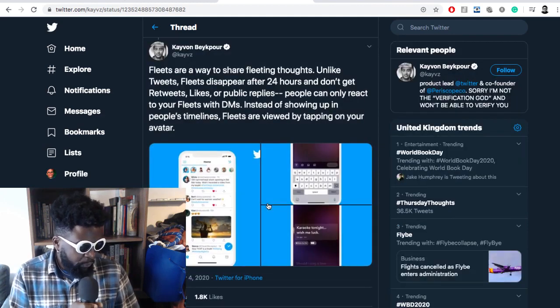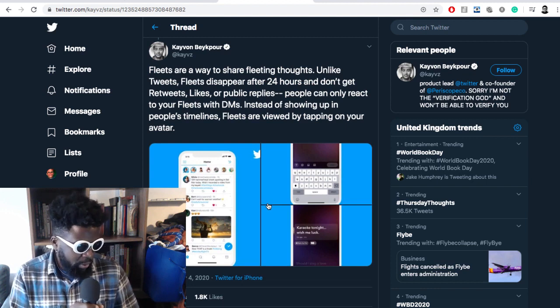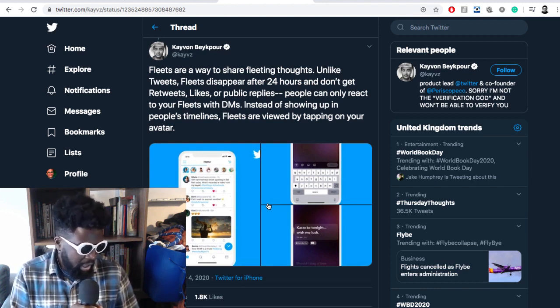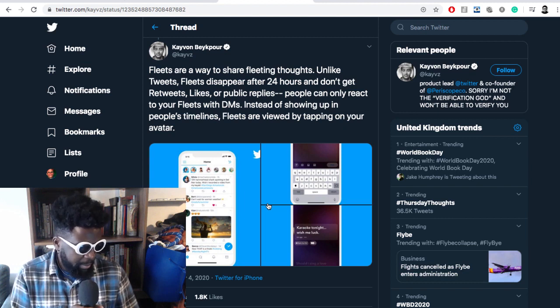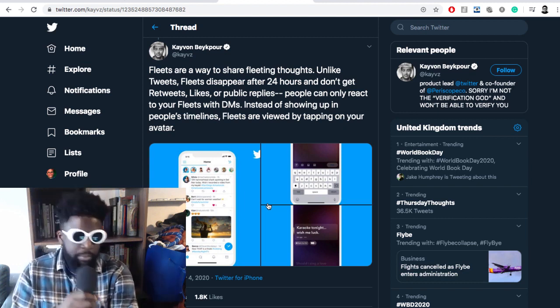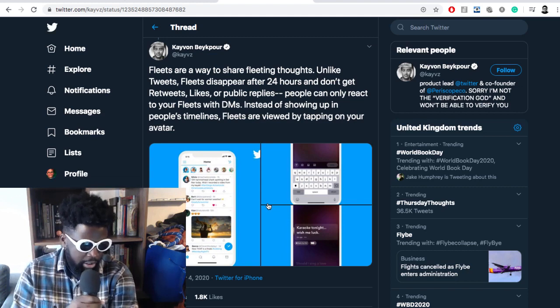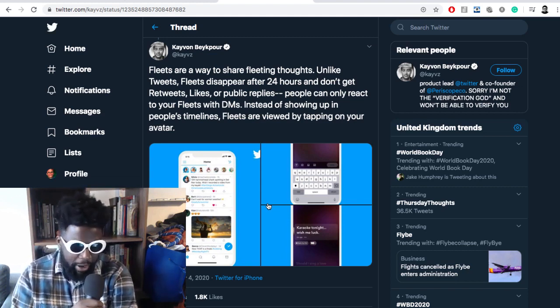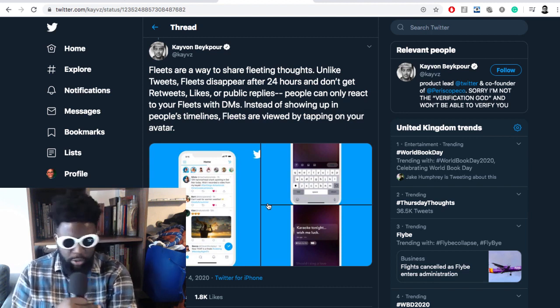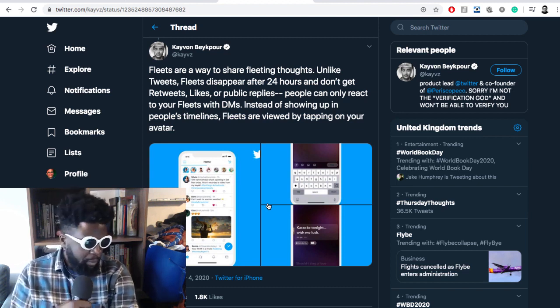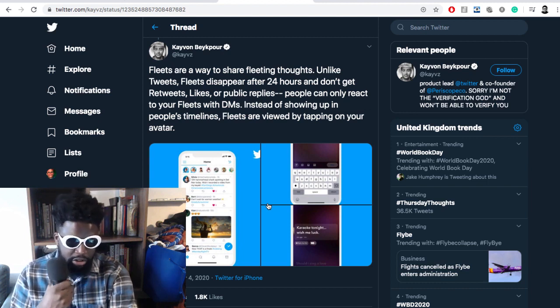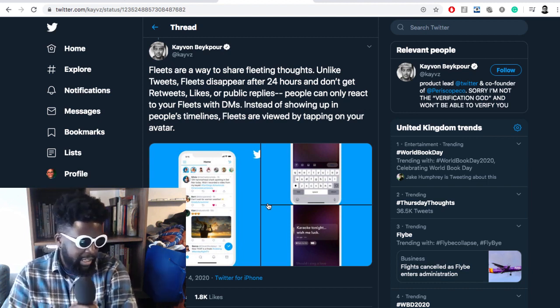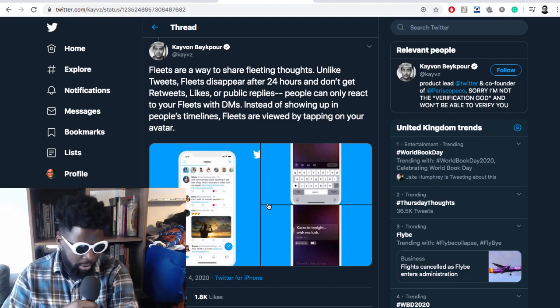It continues: 'Fleets are a way to share fleeting thoughts. Unlike tweets, Fleets disappear after 24 hours and don't get retweets, likes, or public replies. People can only react to Fleets via DMs. Instead of showing up in people's timelines, Fleets are viewed by tapping your avatar.' That's perfect. First of all, I love the name. Congratulations—tweets and Fleets is incredible. I think that's going to be part of our everyday lexicon.